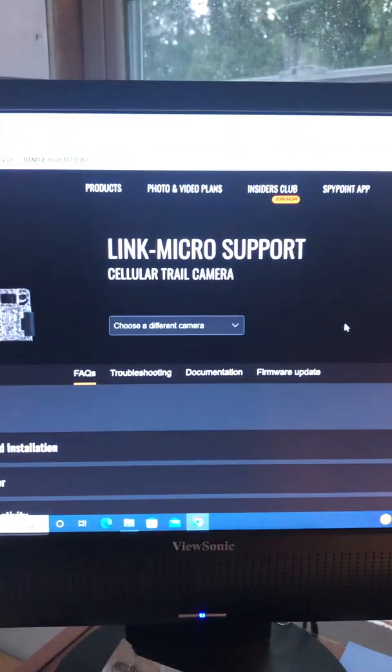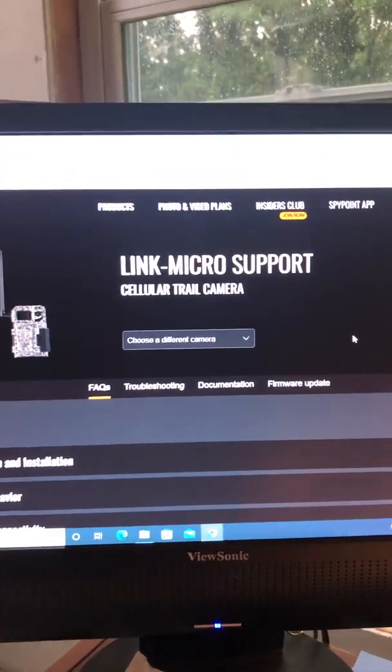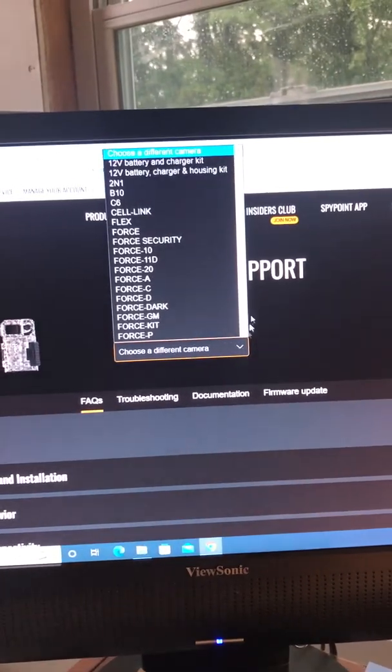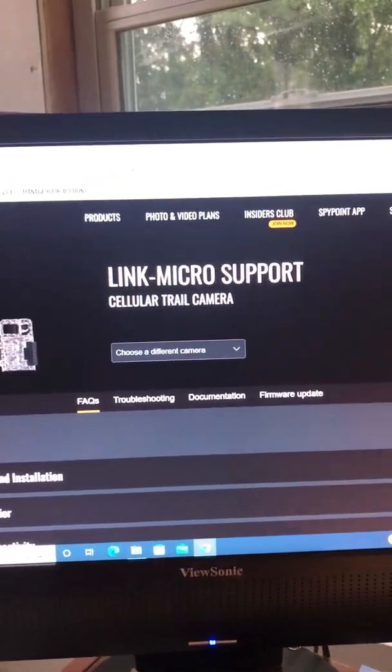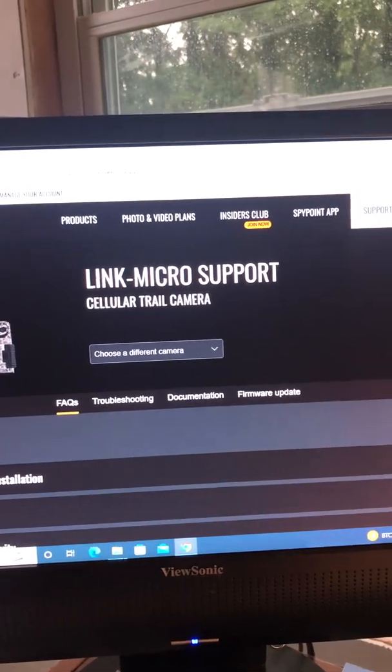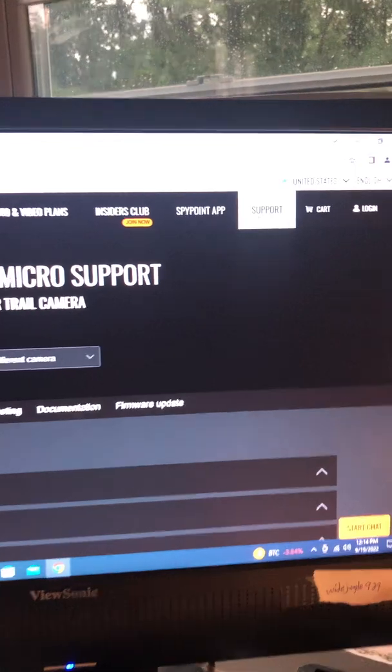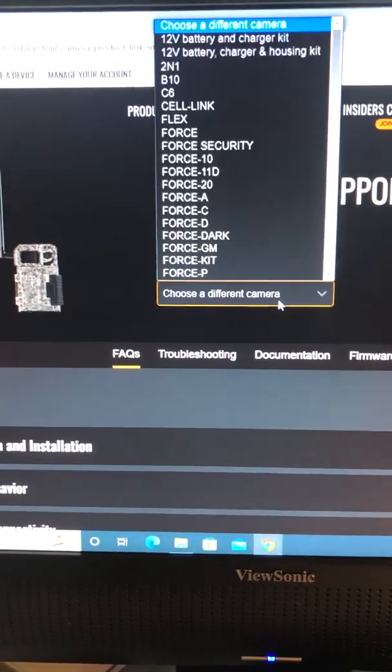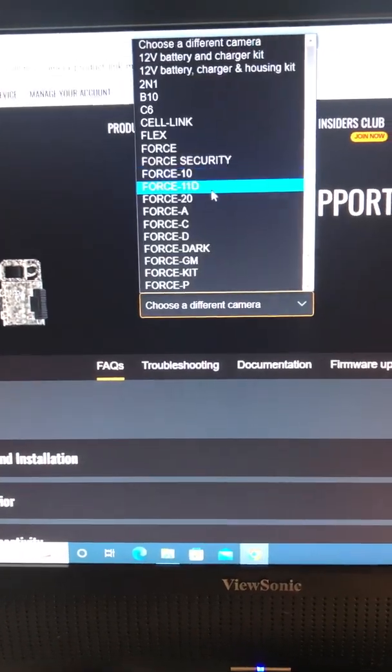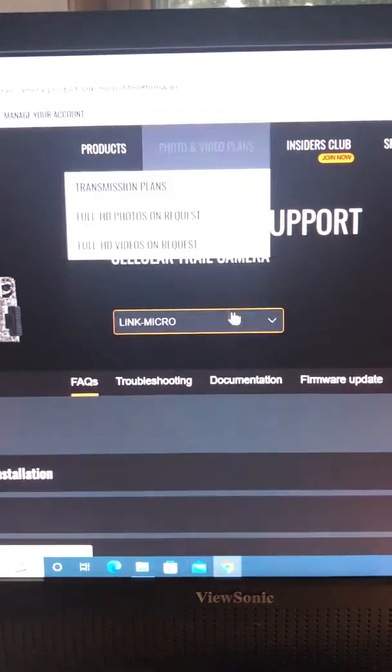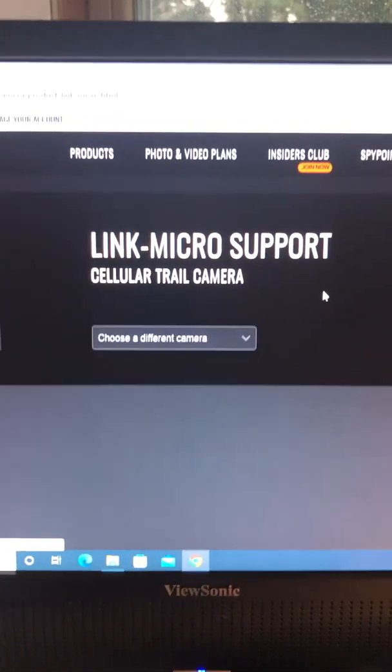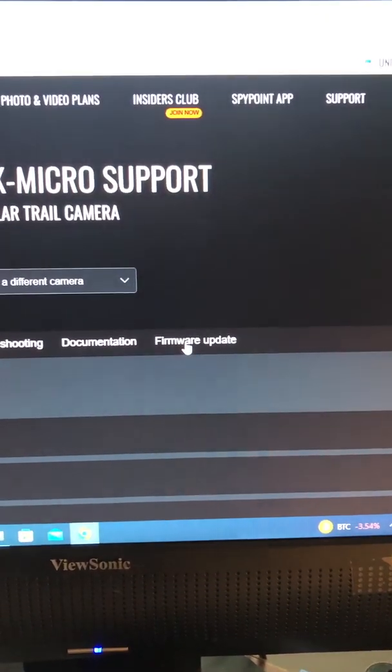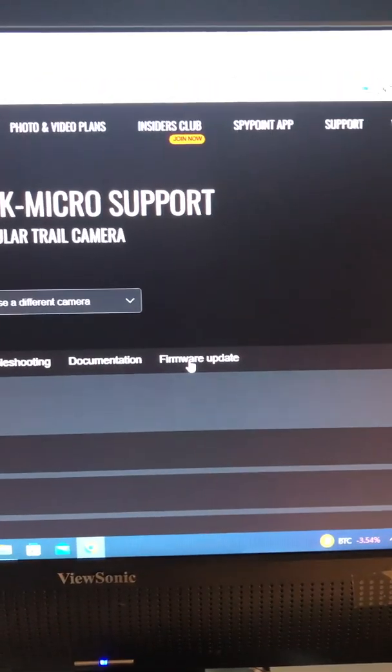But, anyways, you go to the SpyPoint website, and you look up which trail cam. Actually, you go to SpyPoint, go to support, and then right here at the top, support. And once you go to support, you go to the trail cam that you have. So, I have a Link Micro, and once that comes up, you go to Firmware Update. Click on Firmware Update.